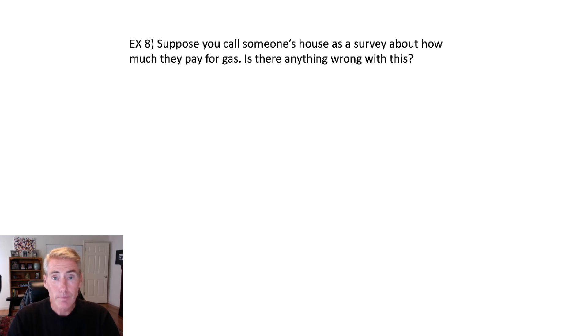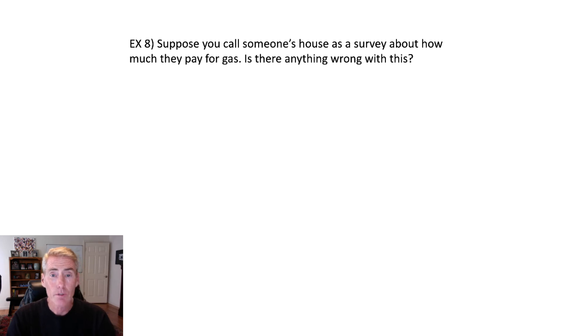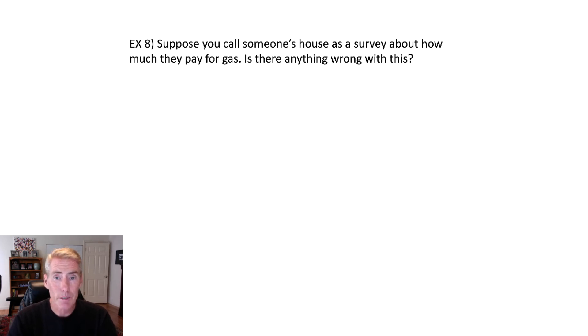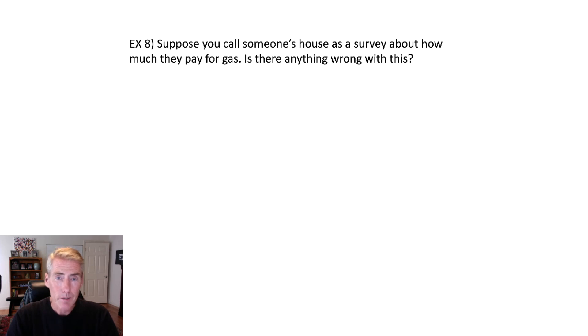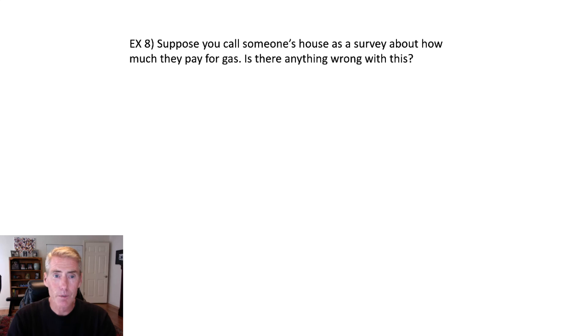Anyway, is and you ask how much they pay for gas? Anything wrong with this? Well, for one, a lot of people will not answer a phone, a phone call from a stranger's number. So you might have a hard time getting people to even answer the phone in the first place. You ask some stranger calls you and ask how much you pay for gas, you're probably going to hang up on them. Then even if you get the person to talk to you, how much do they pay for gas?